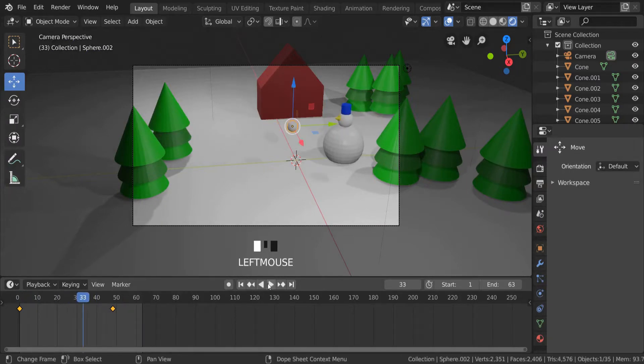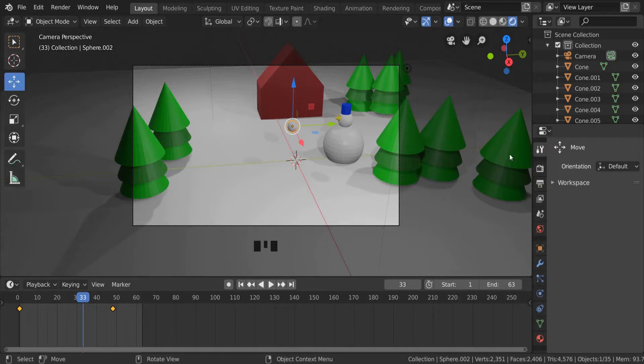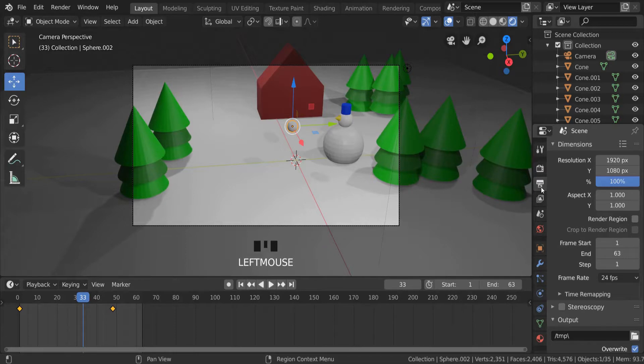Once you've got your animation time sorted out, we need to go and set up the animation settings, the render settings. So on the right hand side we're finding the printer tab, and this is going to allow us to set up the output file to be the right size and be saved to the right location.